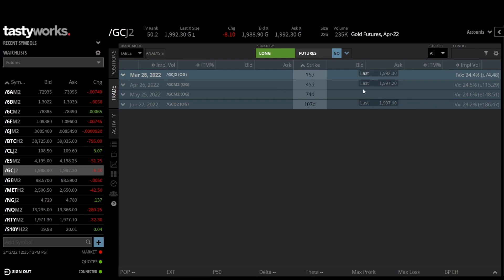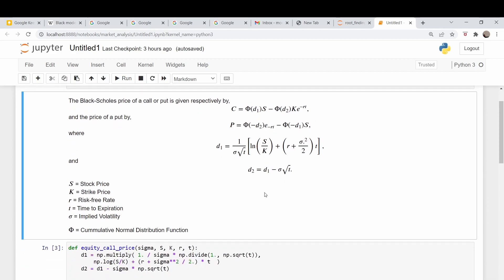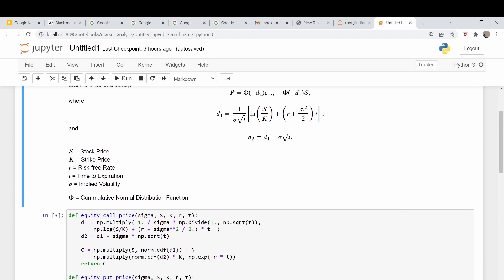Okay, notebook. So I lifted this text from a video we did on calculating implied volatility. Black-Scholes price of a call, Black-Scholes equation for the price of a put. This phi here is a cumulative normal distribution. Of course, S is the stock price, K is the strike, R is the risk-free rate, and T is the time to expiration in years, and sigma is implied volatility.